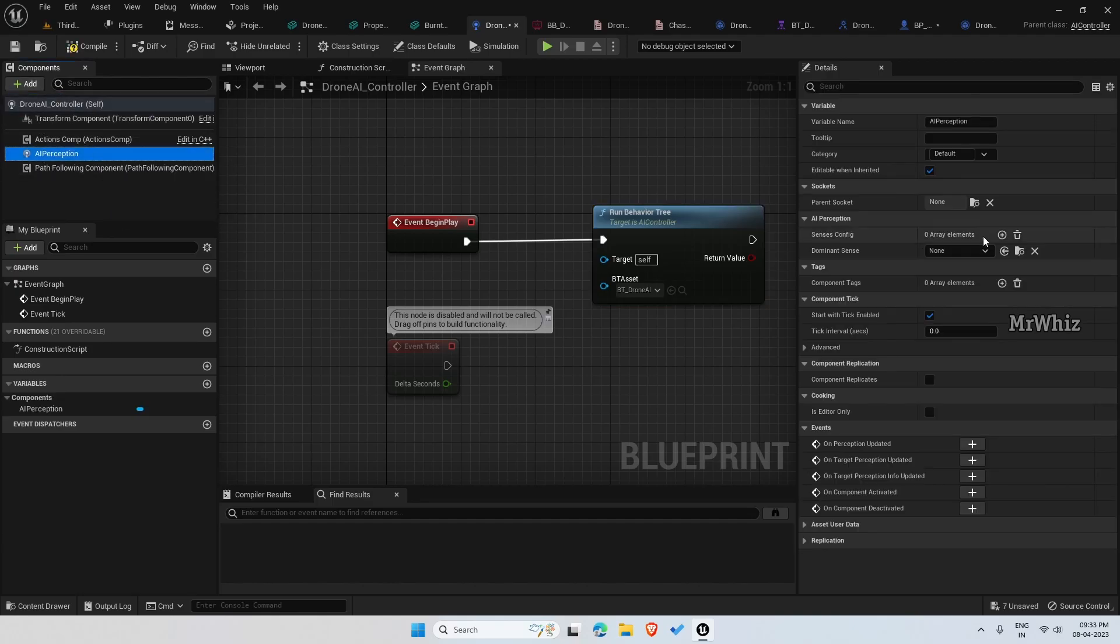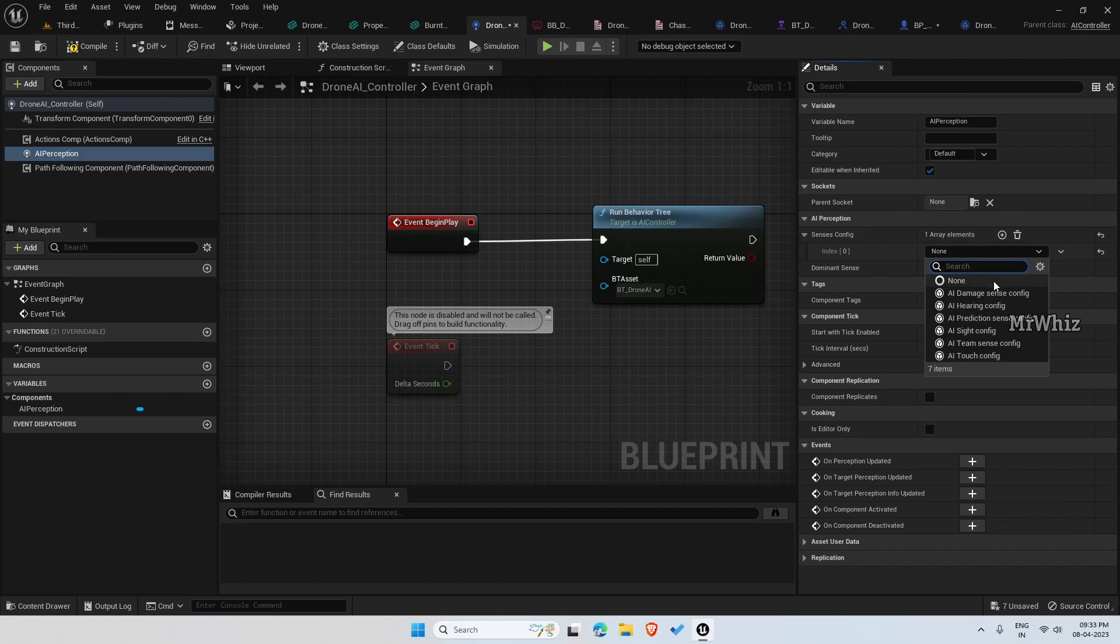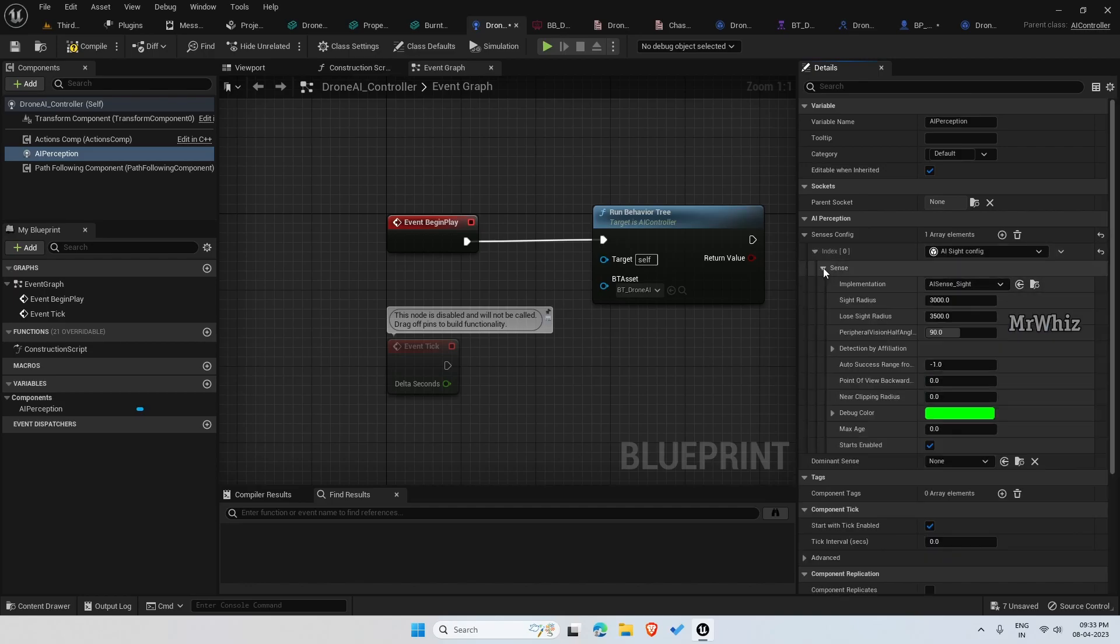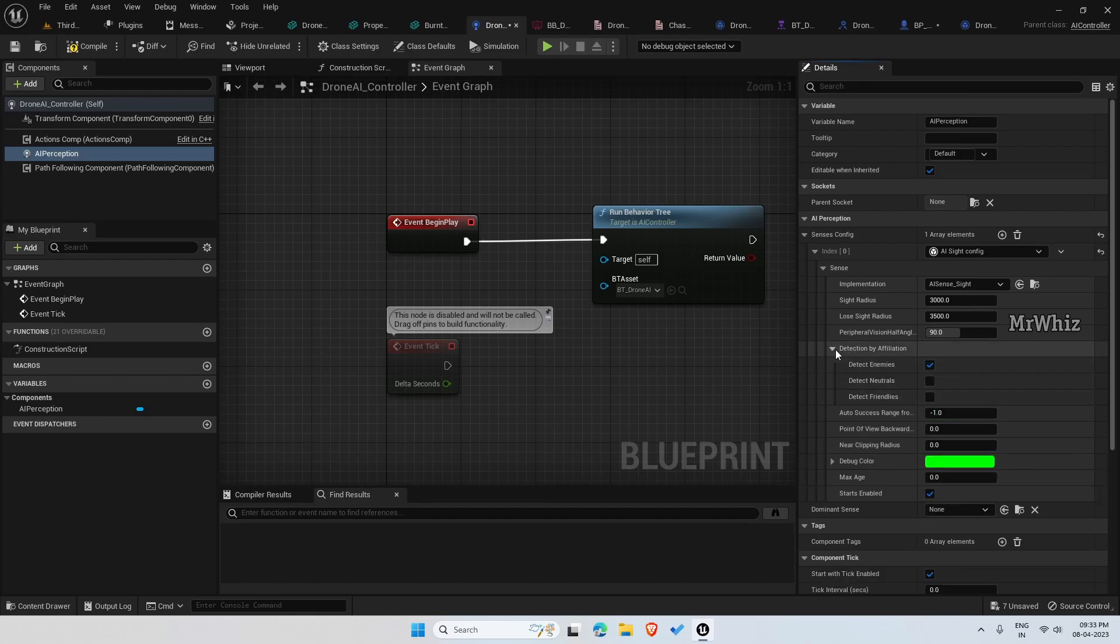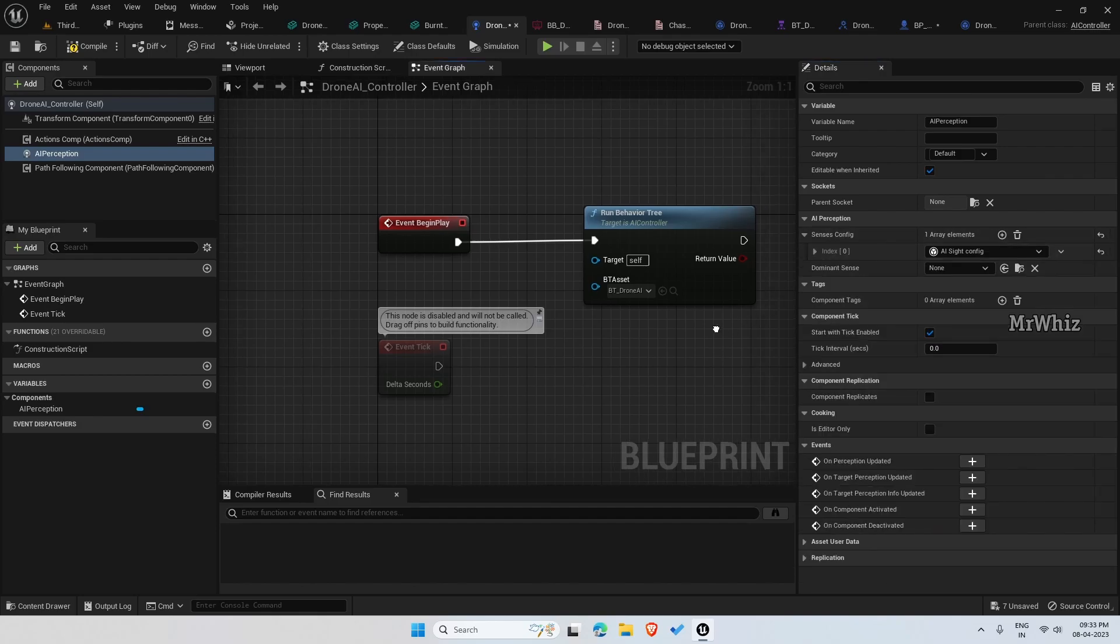Add AI perception. Under census config, add site config. Under this I am leaving the values to default, just disabling here.